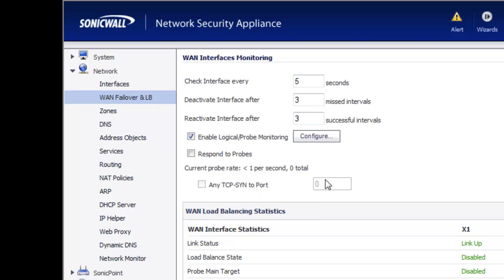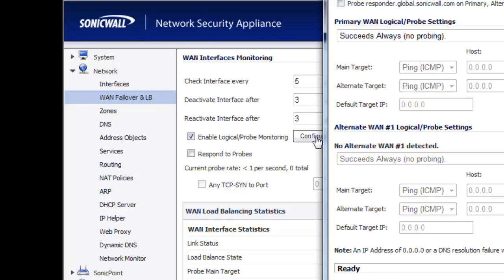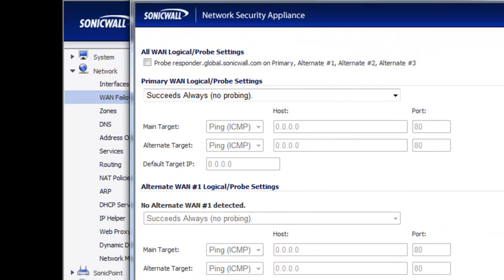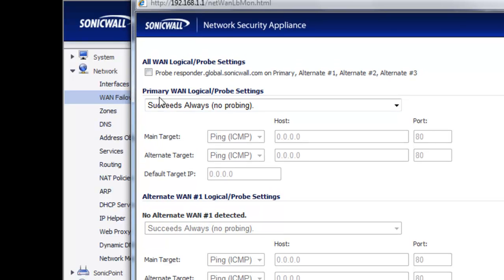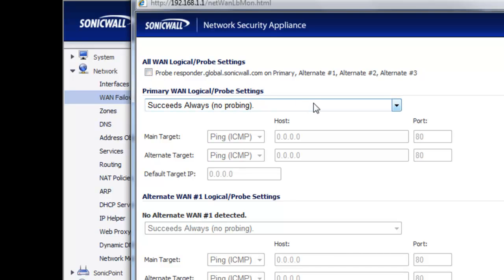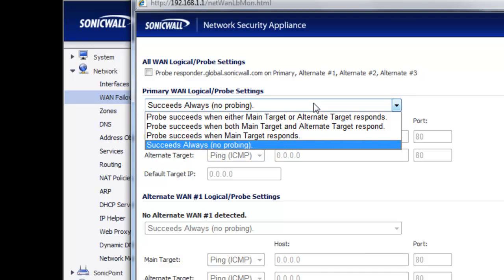Now we want to set up the logical probe. The probe is how we tell SonicWall how to go out and check whether that connection is really up and running or not. There's a nice feature called the probe responder — SonicWall has equipment at global.sonicwall.com that is always up on a high availability network that should never fail to respond to our probe. We're going to uncheck that for now to walk you through the other probing options. For our primary WAN, we can tell it how to determine whether the probe succeeded or not.